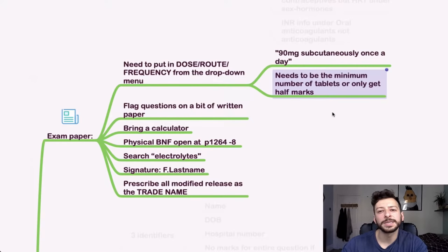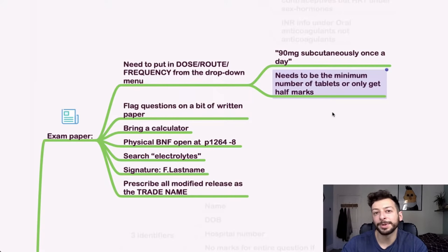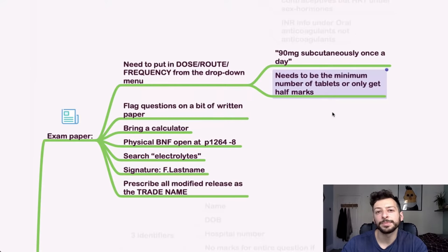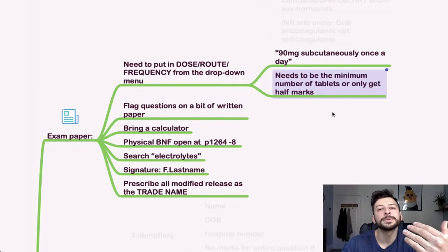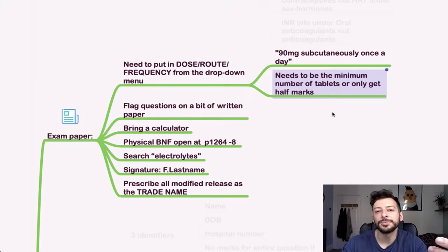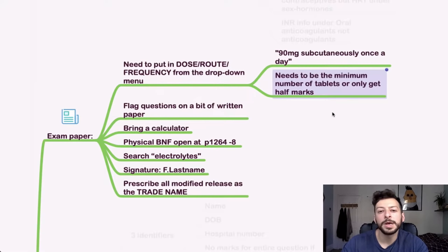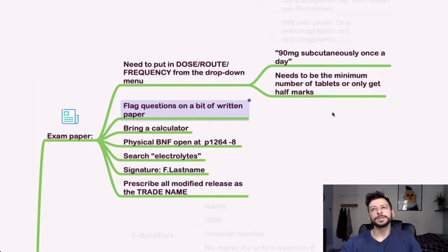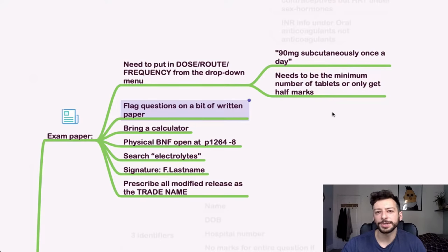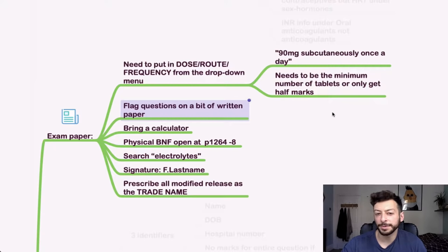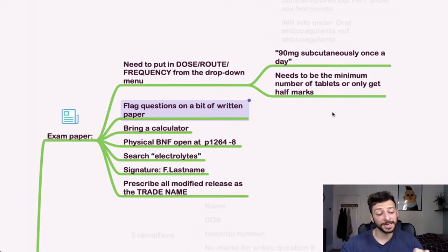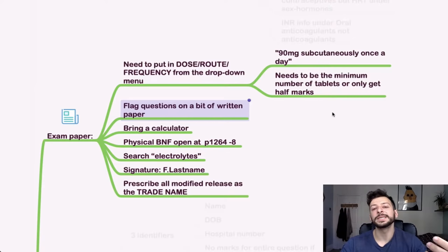So if it says 90 milligram tablets and it comes in 30, then let's say it comes in 30 and 60, then you really want 1×60 and 1×30, for example, to be the minimum number. There is no way to flag questions on the interface, I don't think. So you will have a blank bit of paper. Just write down the numbers of the questions that you want to go back to, circle them, put in as many details as you can.